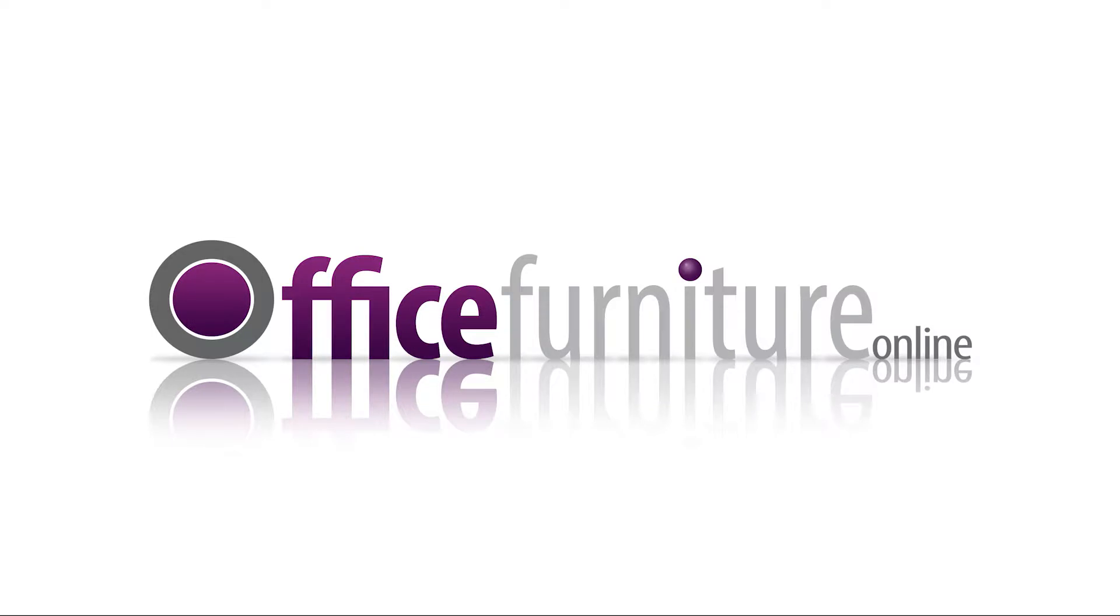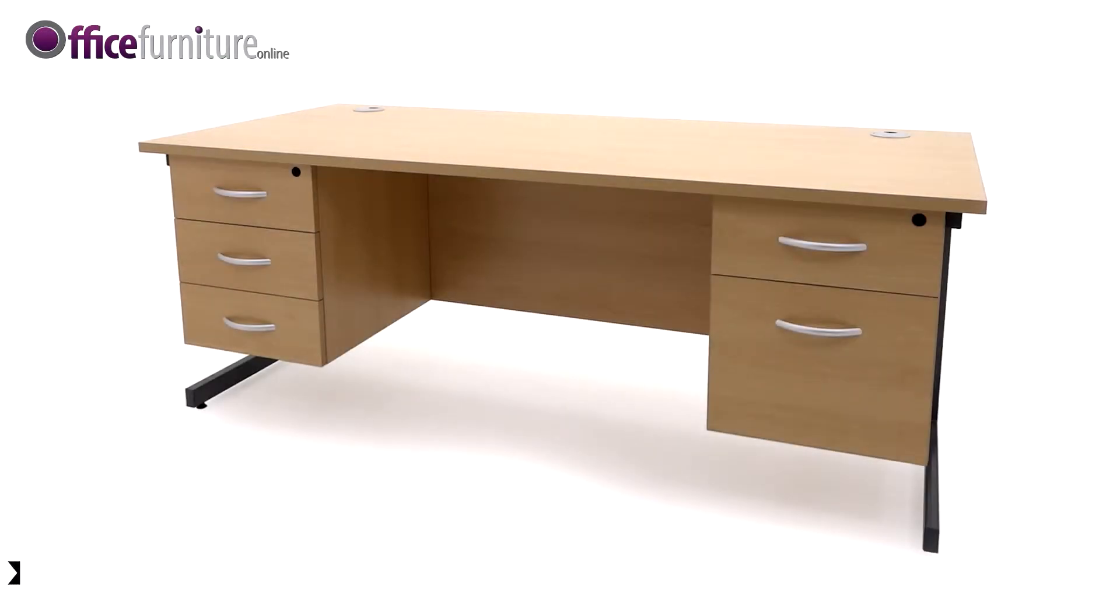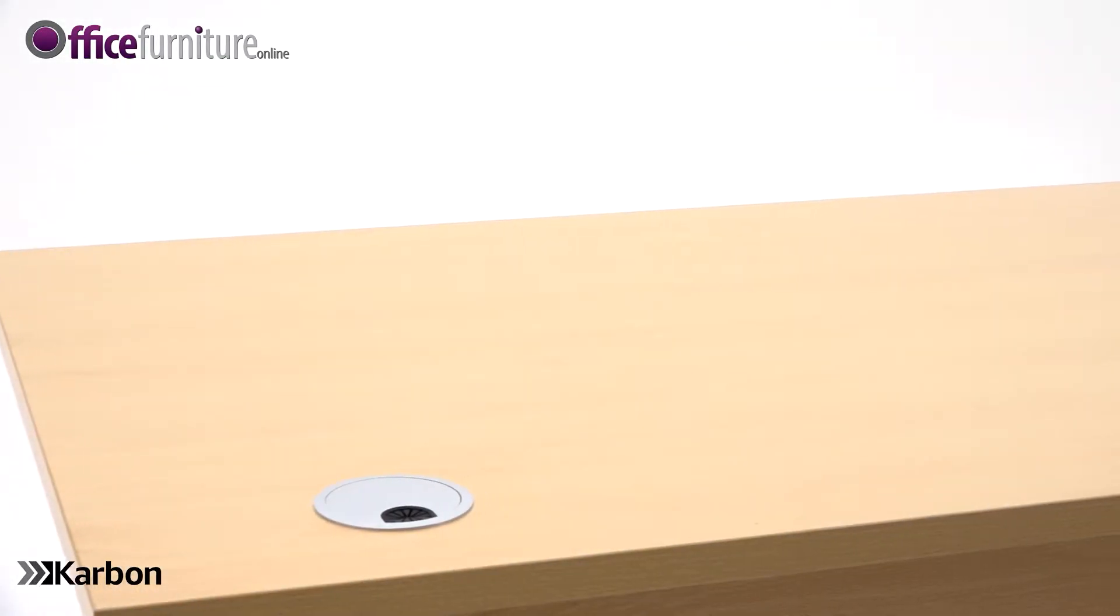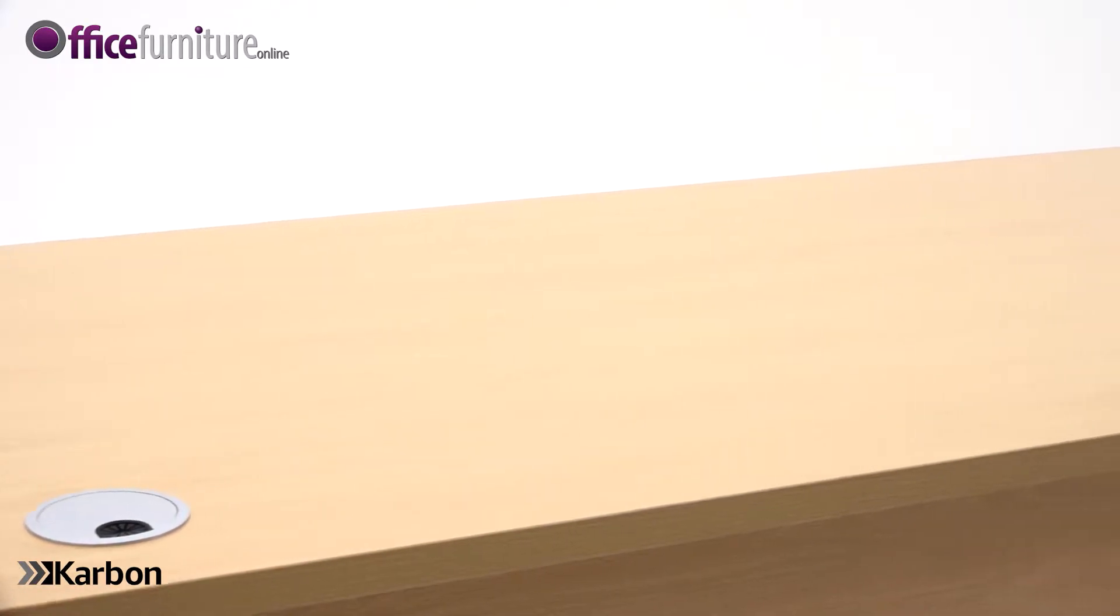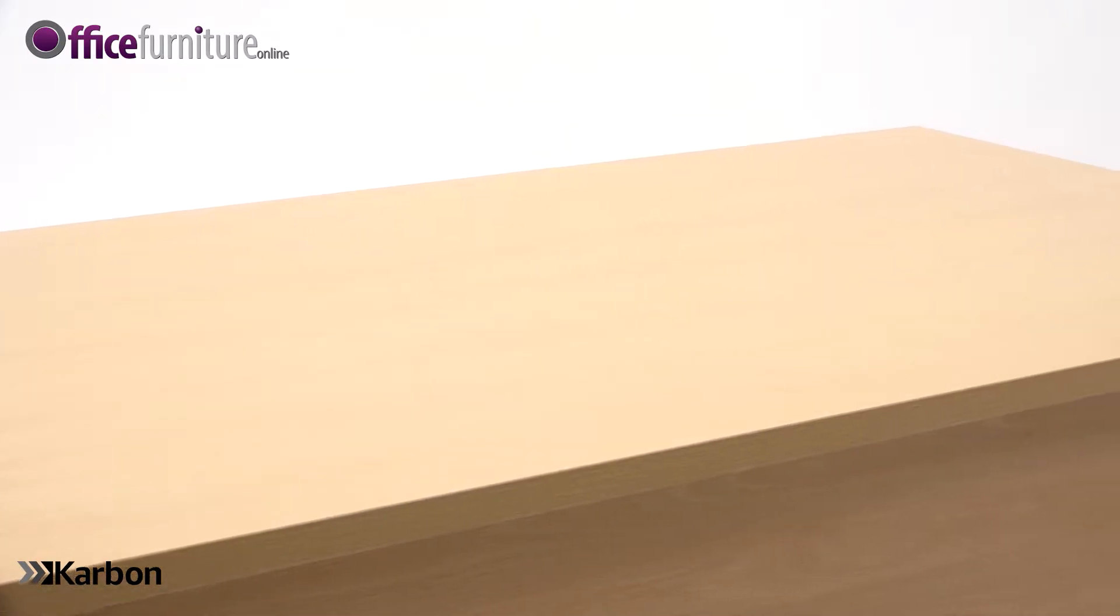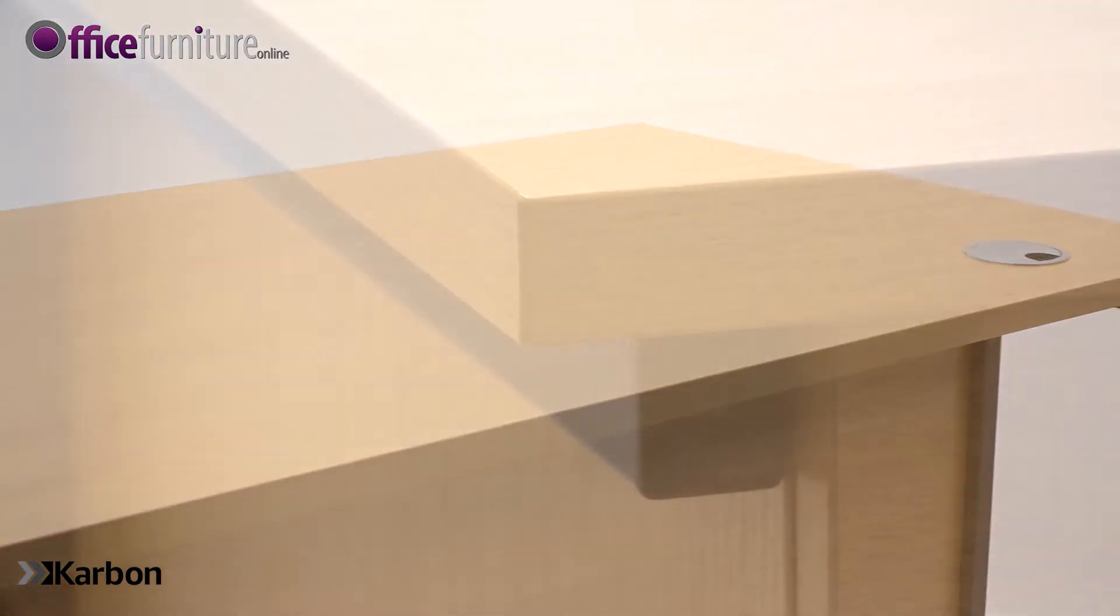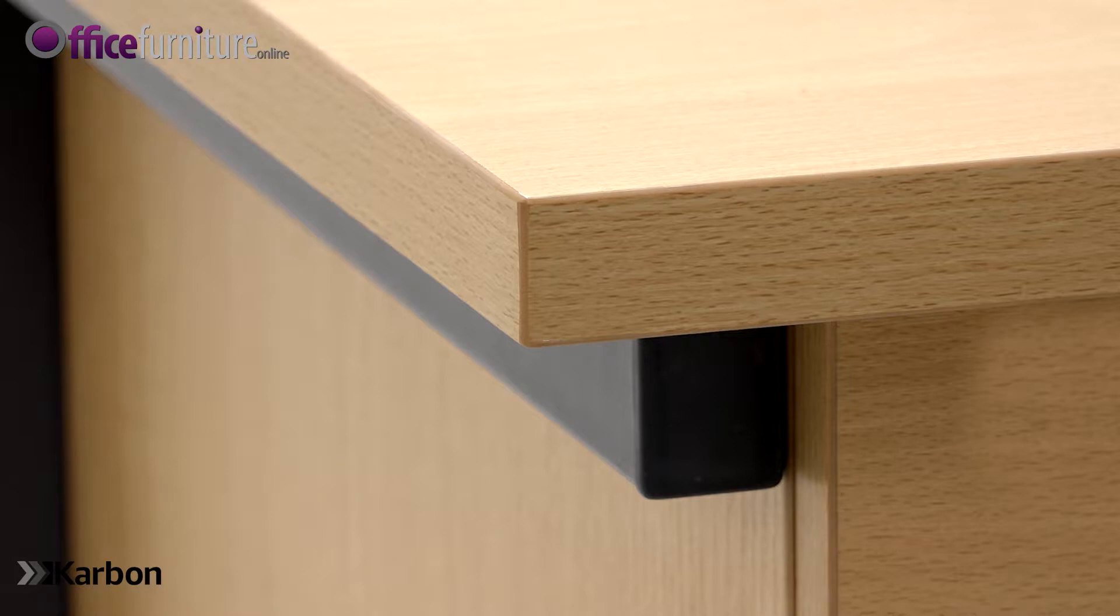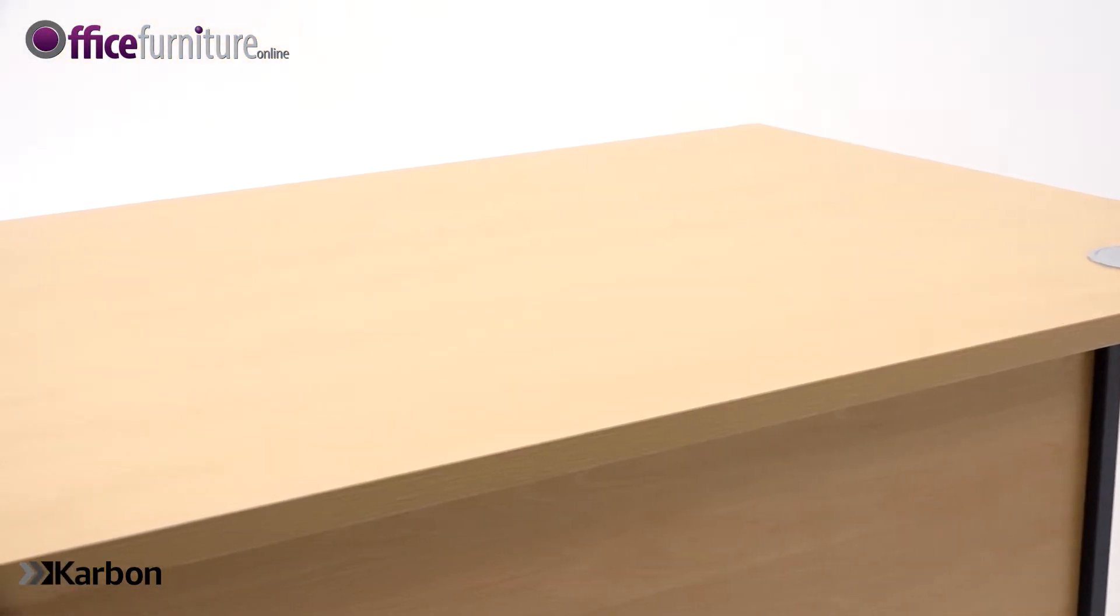Office Furniture Online. Carbon rectangular desk with double fixed pedestal features stylish and functional carbon office desks that offer value without compromise. This classic desk design complements any office environment or workplace. 25 millimeter thick melamine desktops wipe clean for easy maintenance. Desktops are edged with an impact resistant material to help protect against the trials of daily use.